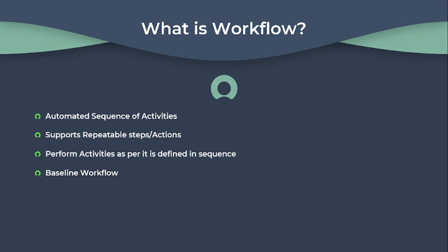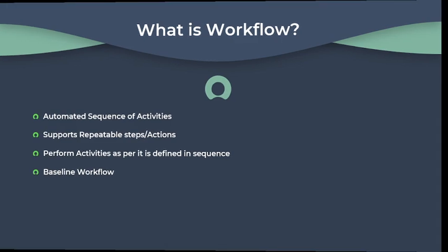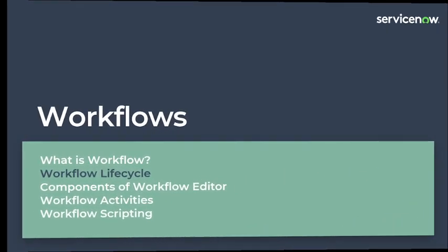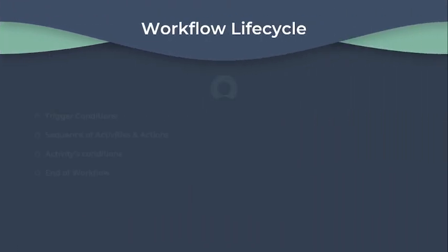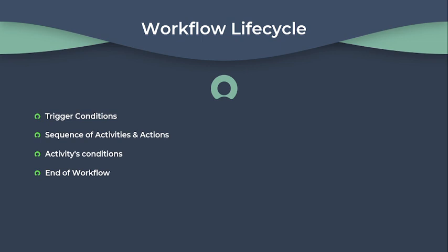The next is workflow lifecycle. A workflow starts when a trigger event occurs. Common triggers include a record being inserted into a specific table or a particular field in a table being set to a specified value. For example, you might create a workflow that runs whenever a user requests approval for an item they want to order from the catalog.